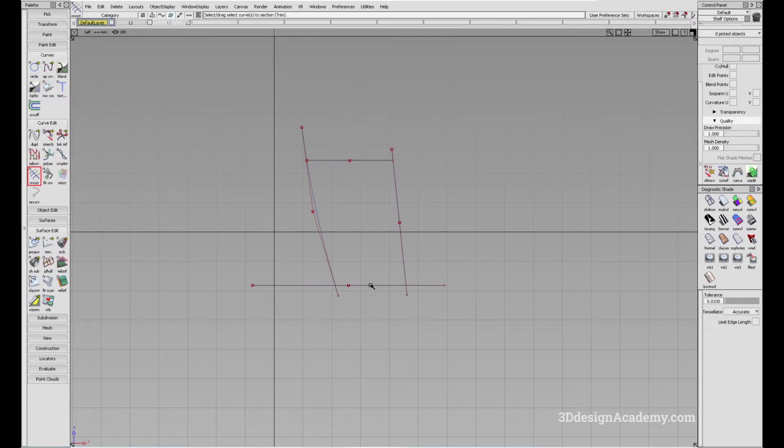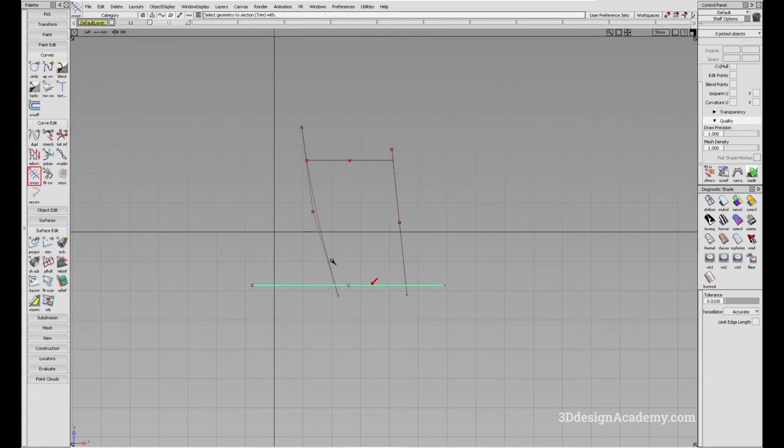Let me go ahead and do the same thing over here. Again, I'm going to click on this curve, select go, and I'm going to click here and here to cut the curves.